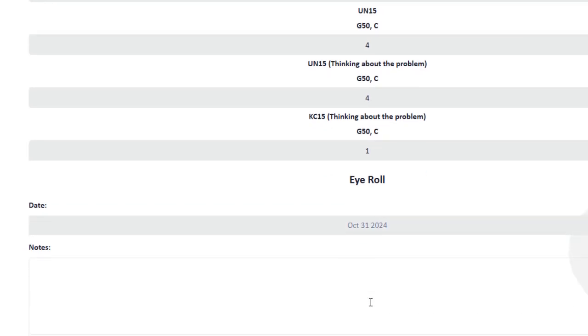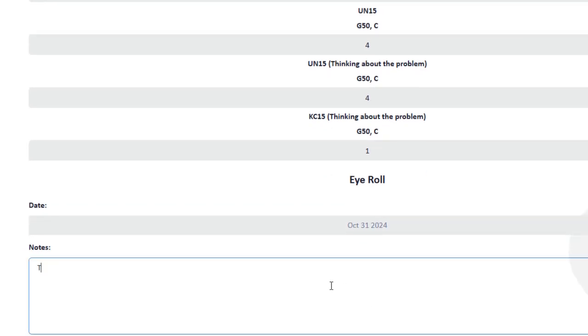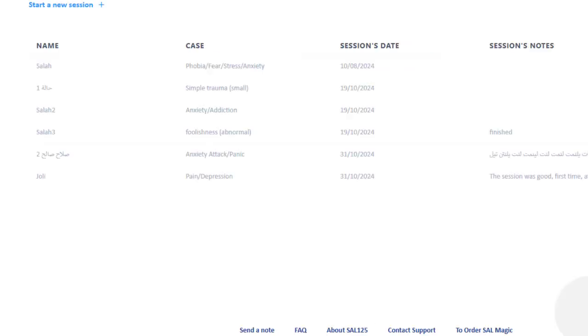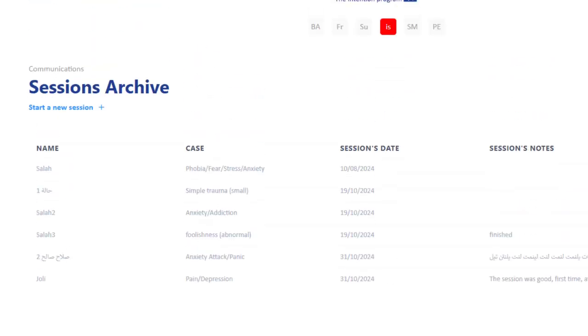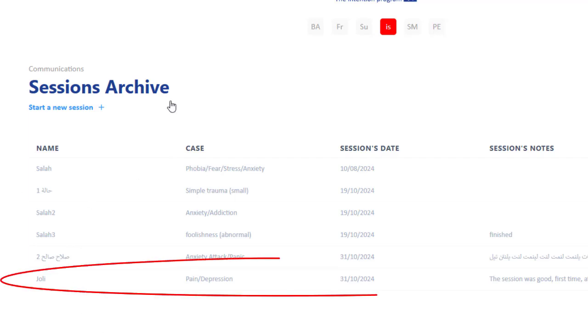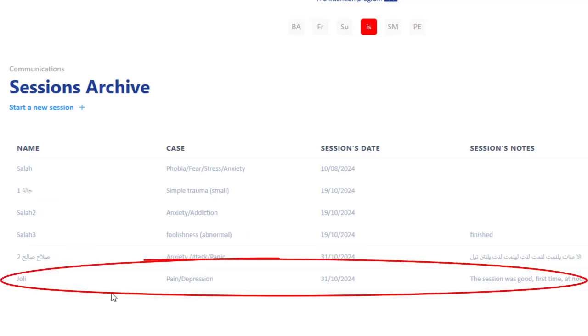If I have any notes, I will write that the session was good, first time at noon, whatever. So submit. I'll find it there now. All my testing sessions. Judy is there. She came to me on the 31st of October 1924. The case was about pain and depression and the session was good, and so on.